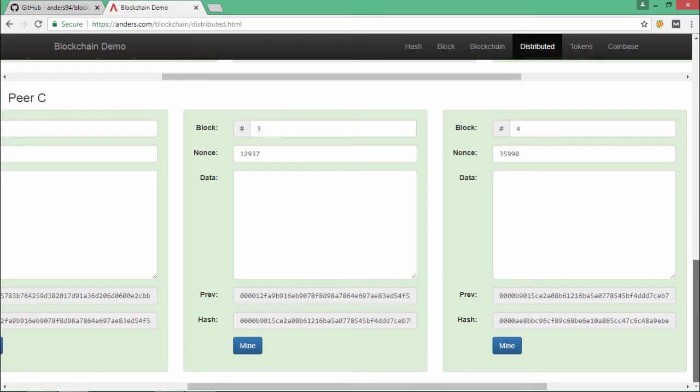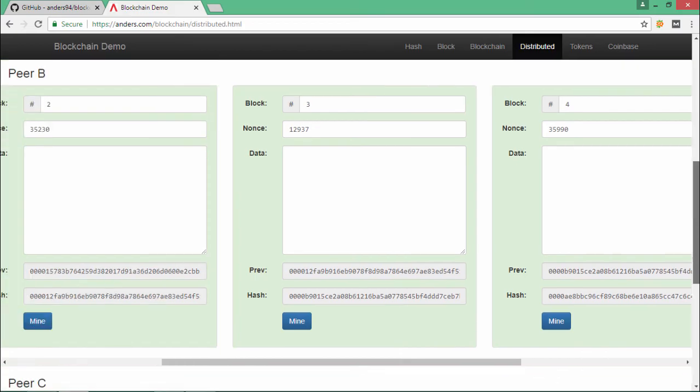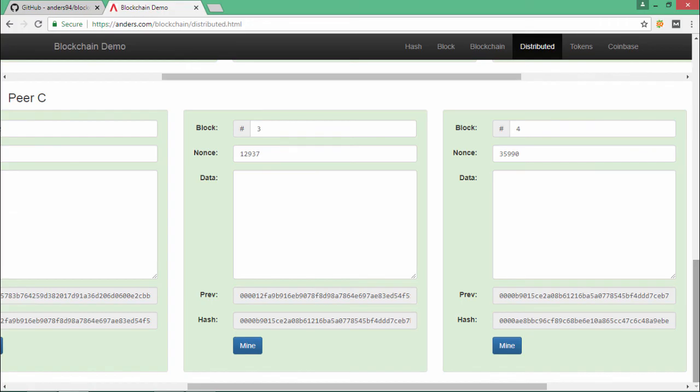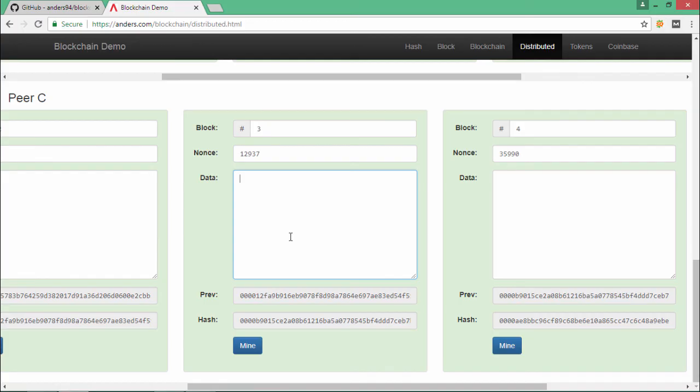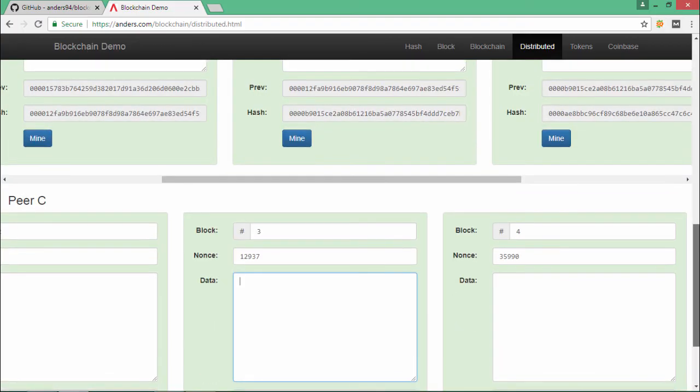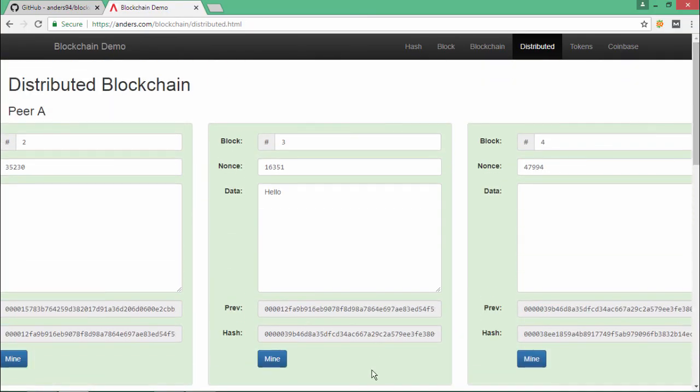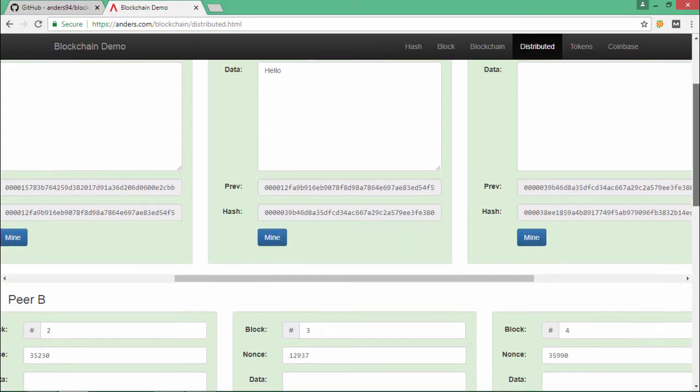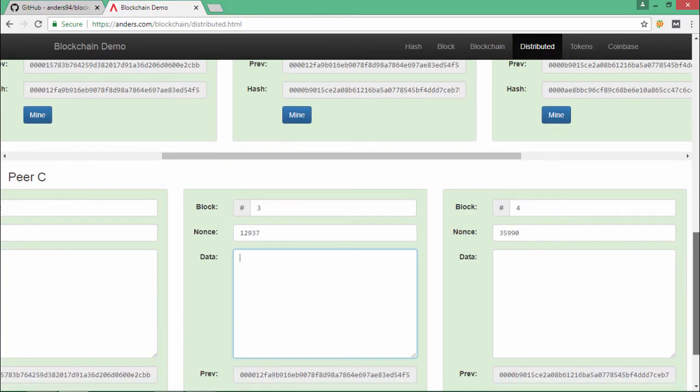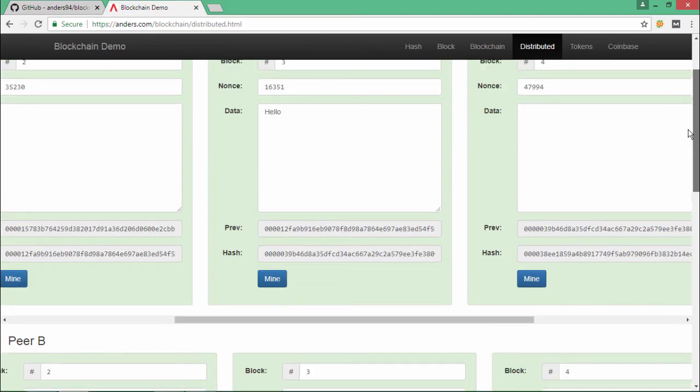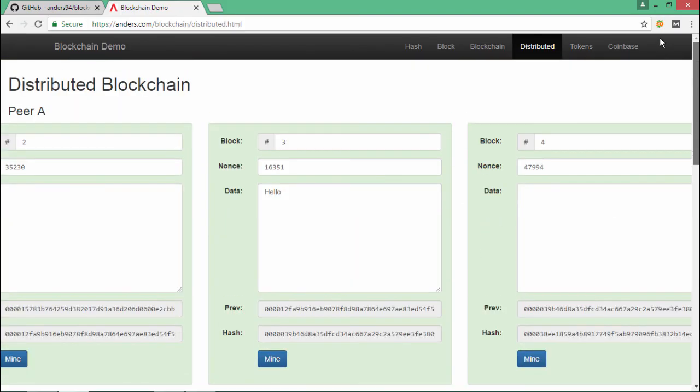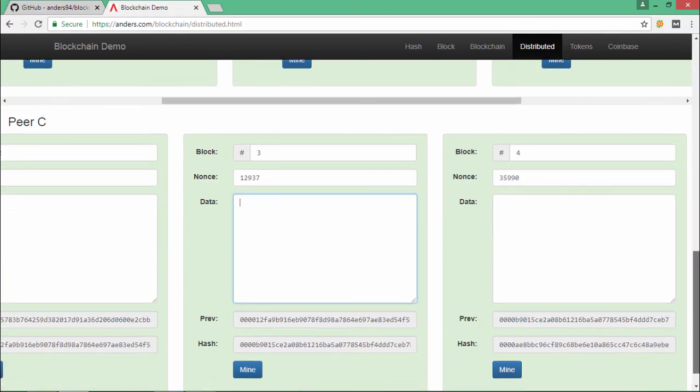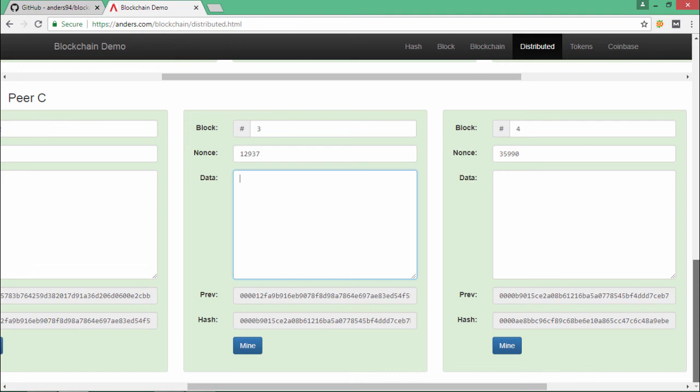The majority of the peers are having this copy of the blockchain, so they will all go under the consensus, and the copy of the longest blockchain and the copy which is with the majority of the peers will be accepted as a valid blockchain. So in this case, though we have changed the data in the copy of peer A and we have also mined the data and now that is considered as a valid block, still it is not in the majority with the rest of the peers. And thus the copy of peer A will be rejected, whereas the copy of peer B and peer C will be accepted as a valid copy of the blockchain.